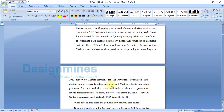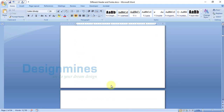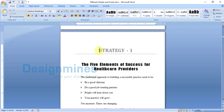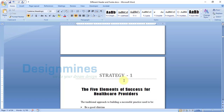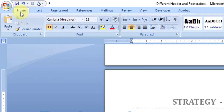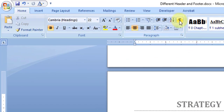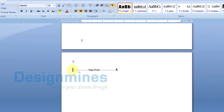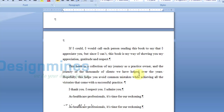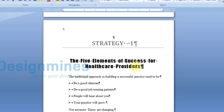I am placing the cursor at the Strategy 1 title. Now I need to see where the page break, section break, and paragraph mark are added. To see this information, all you have to do is go to the Home tab and click on the paragraph icon. You will see the paragraph mark, page break, and section break used in this document.